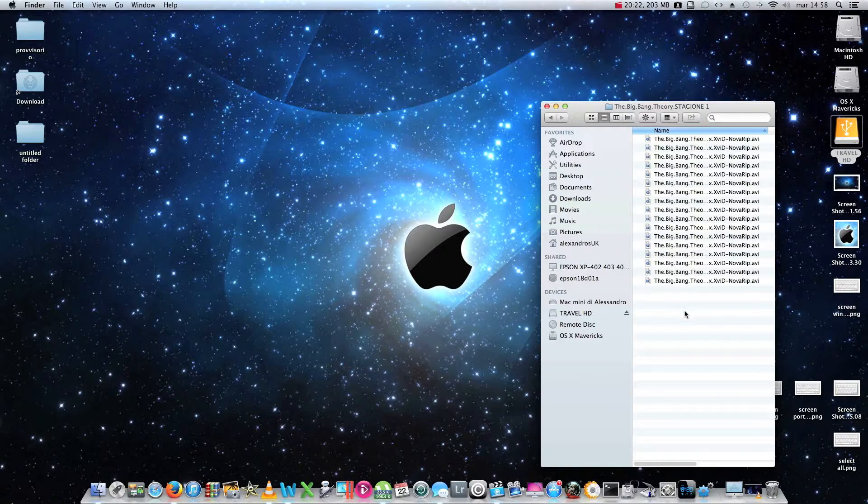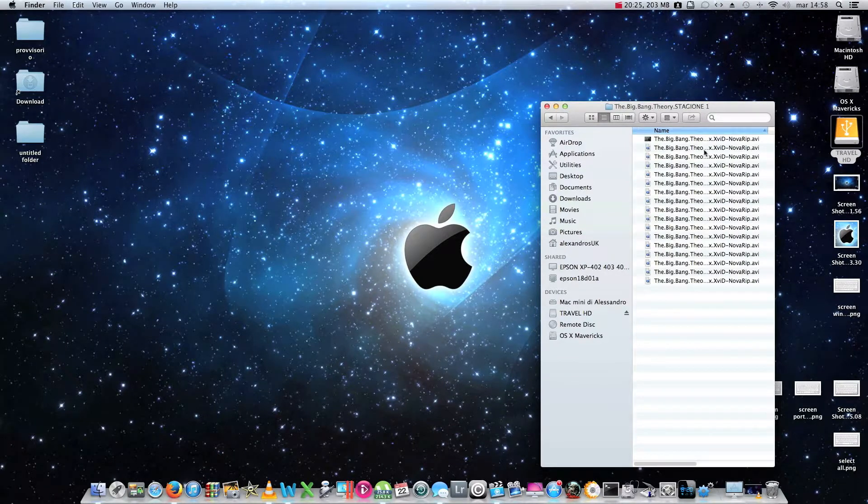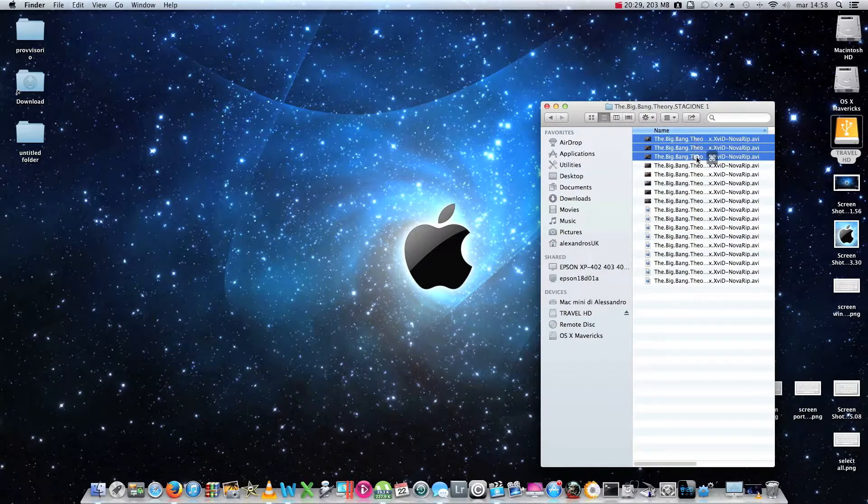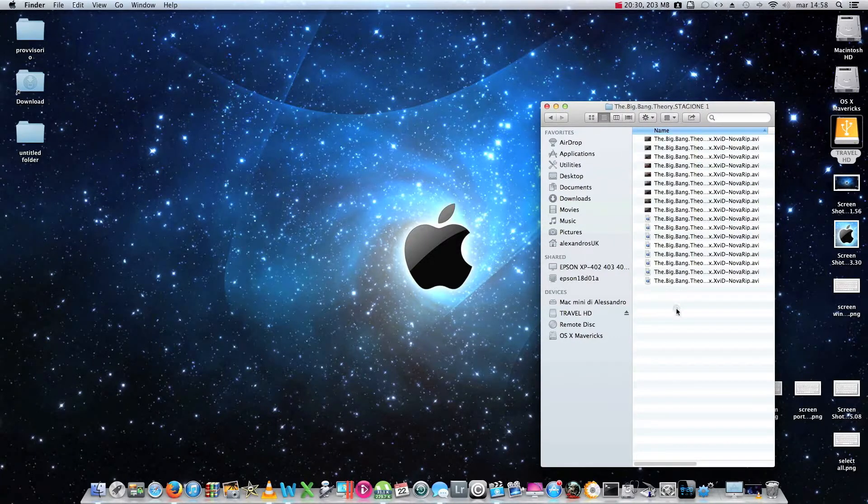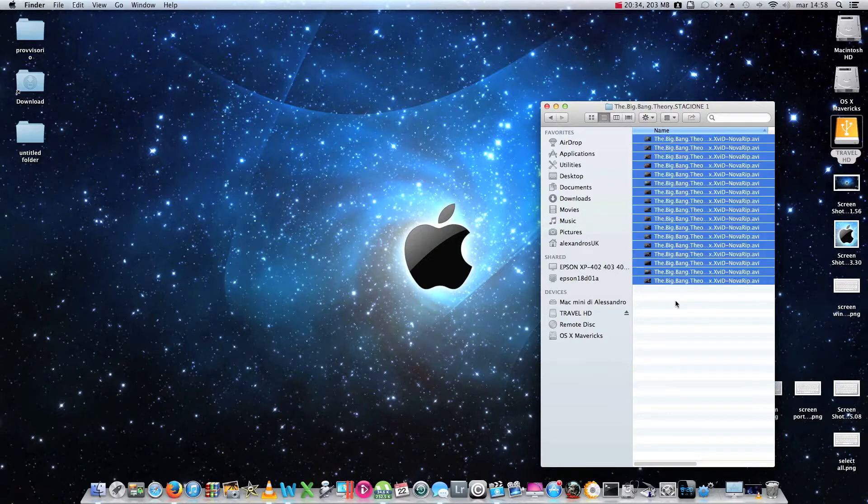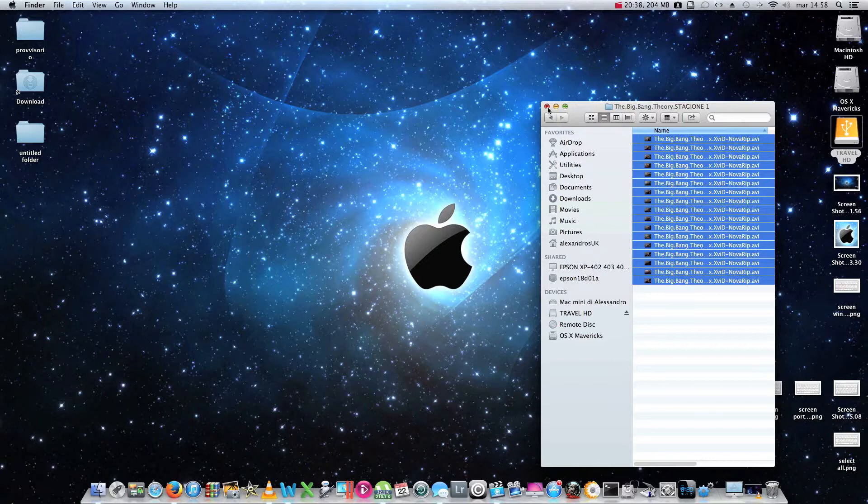For example, if I want to select all these files, and I don't want to select them one by one in this way, I should have to press command plus A, and all of them has been selected at once. It's very easy and very useful, especially if you have hundreds of files to select.